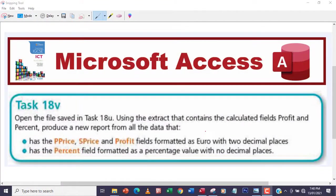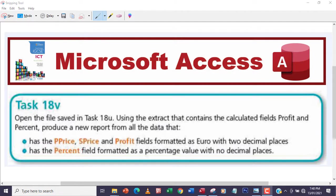Hi guys, welcome to another video. In this video we're going to be looking at task 18v. The question says open the file saved in task 18u using the extract that contains the calculated fields profit and percent.